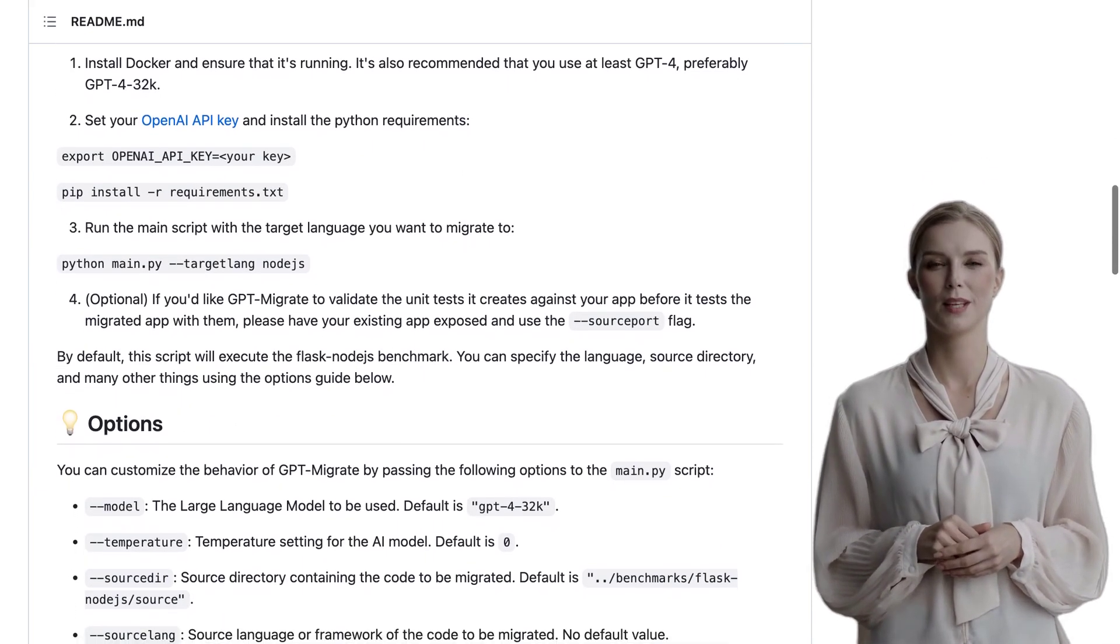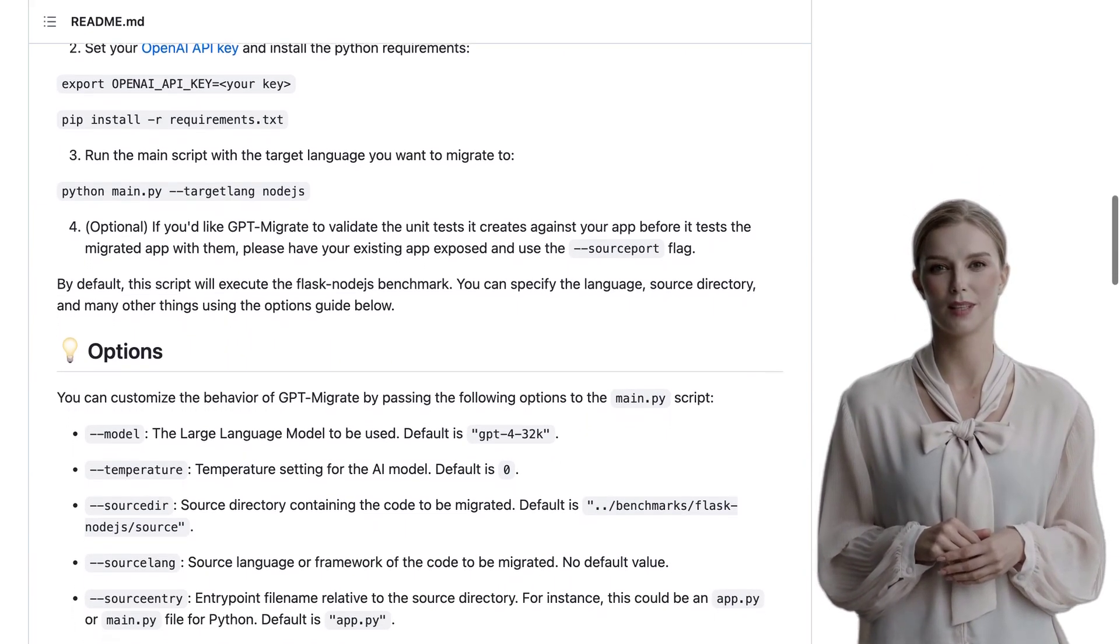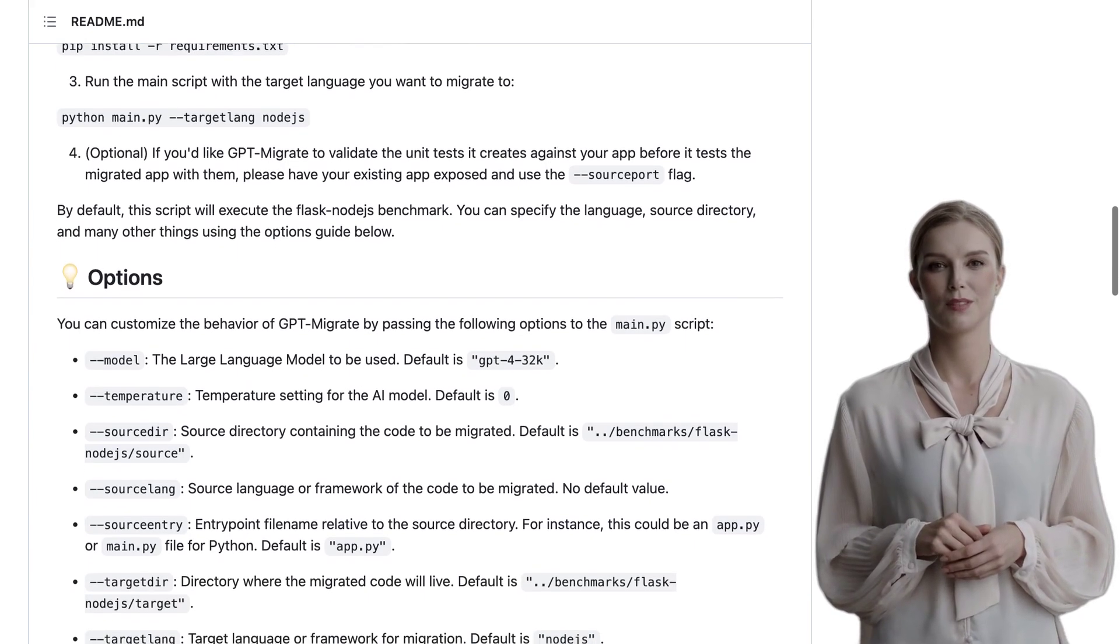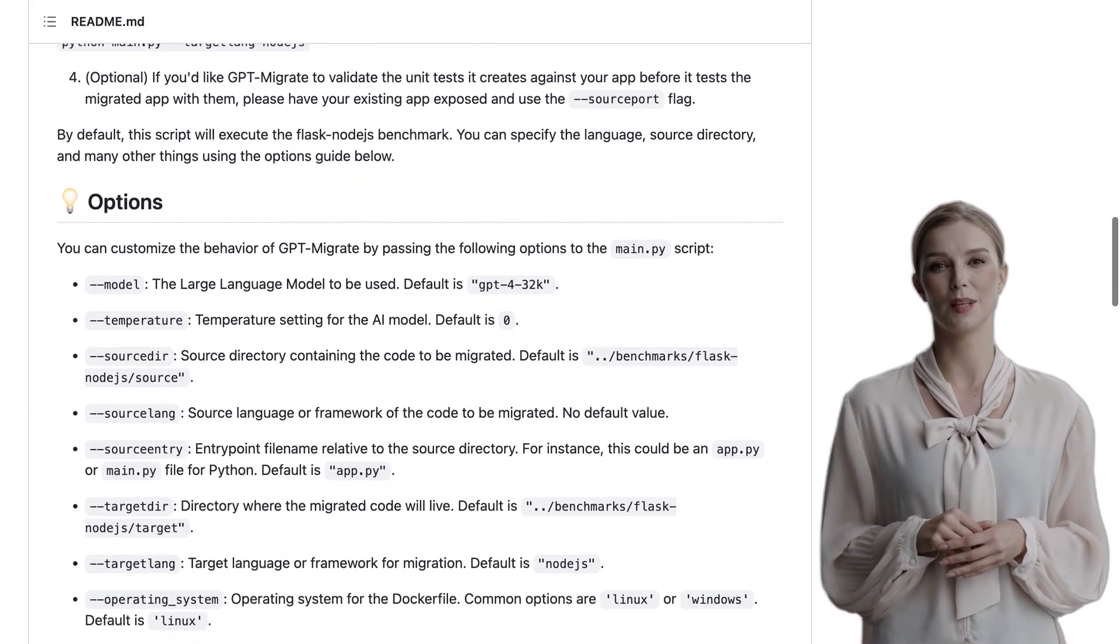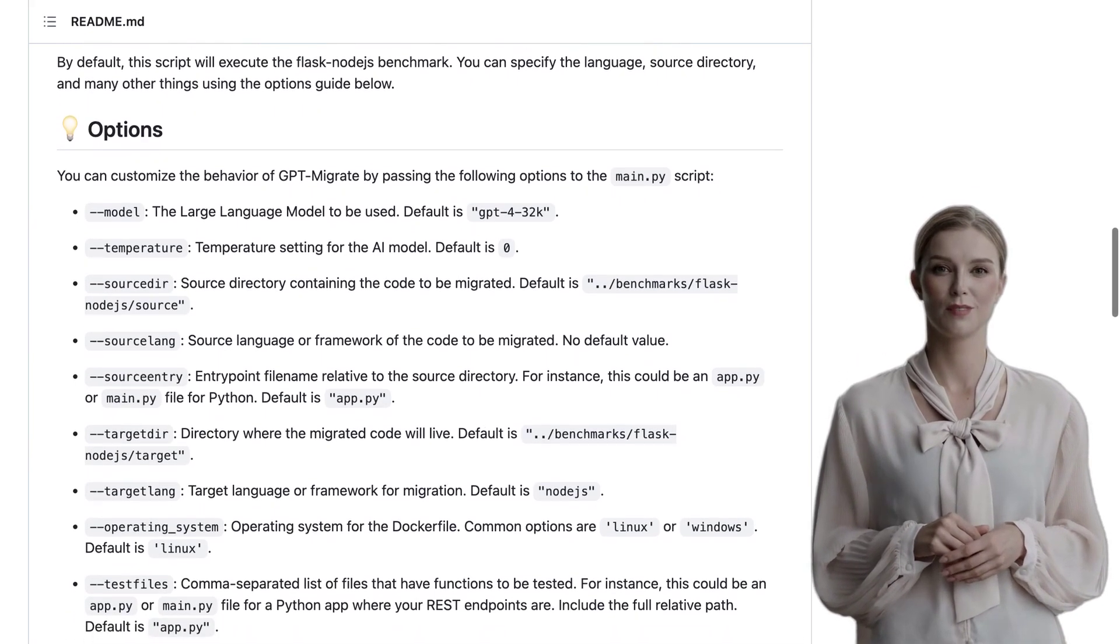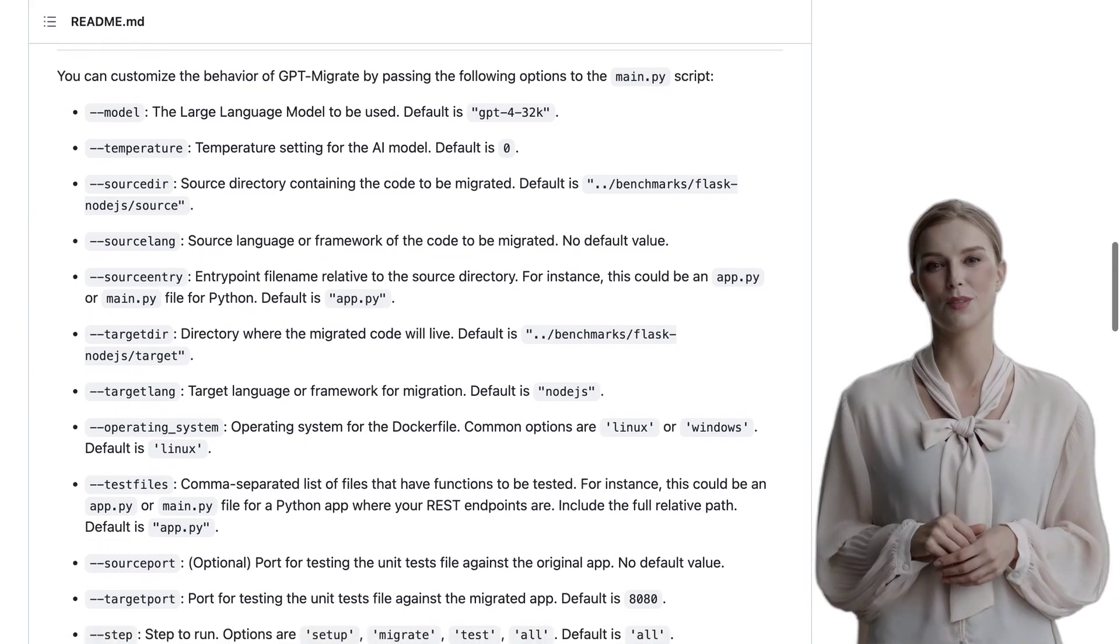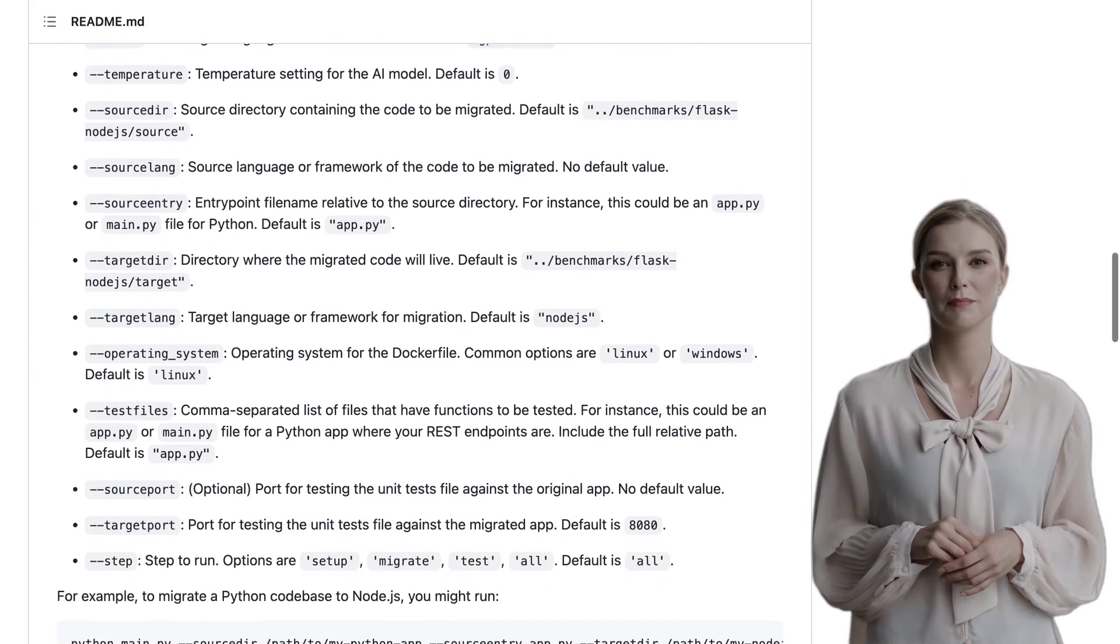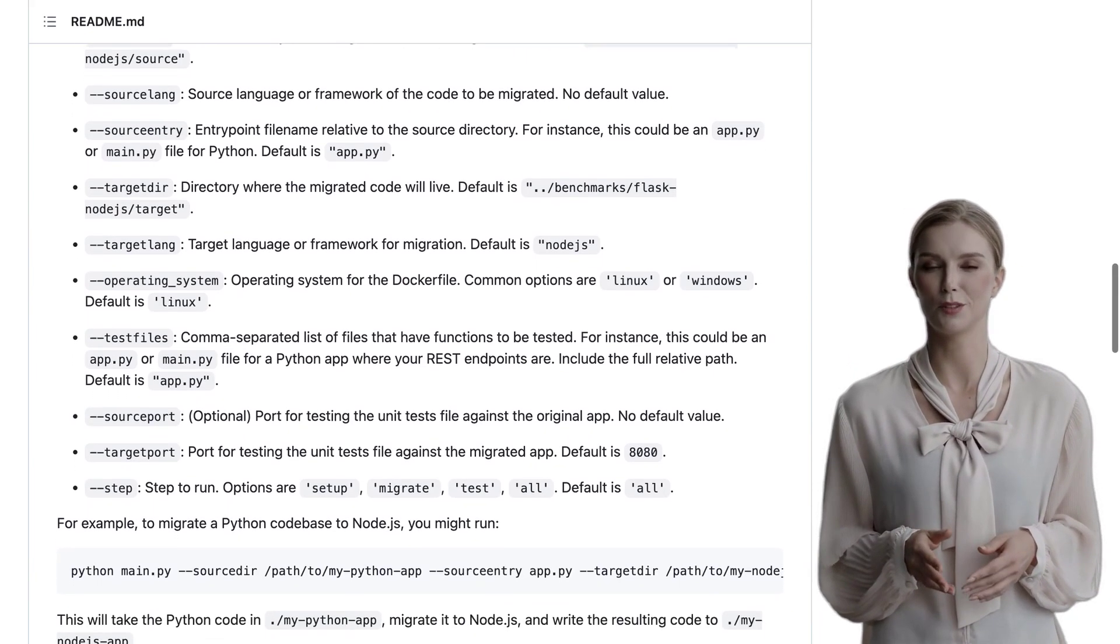But hold on a second, some of you might be concerned about copyright and ownership of the generated code. It's a valid point to consider. The developers of GPT-Migrate are aware of this concern and are taking steps to address it. They understand the importance of respecting intellectual property rights and are working towards finding a solution that ensures the generated code remains in the right hands.